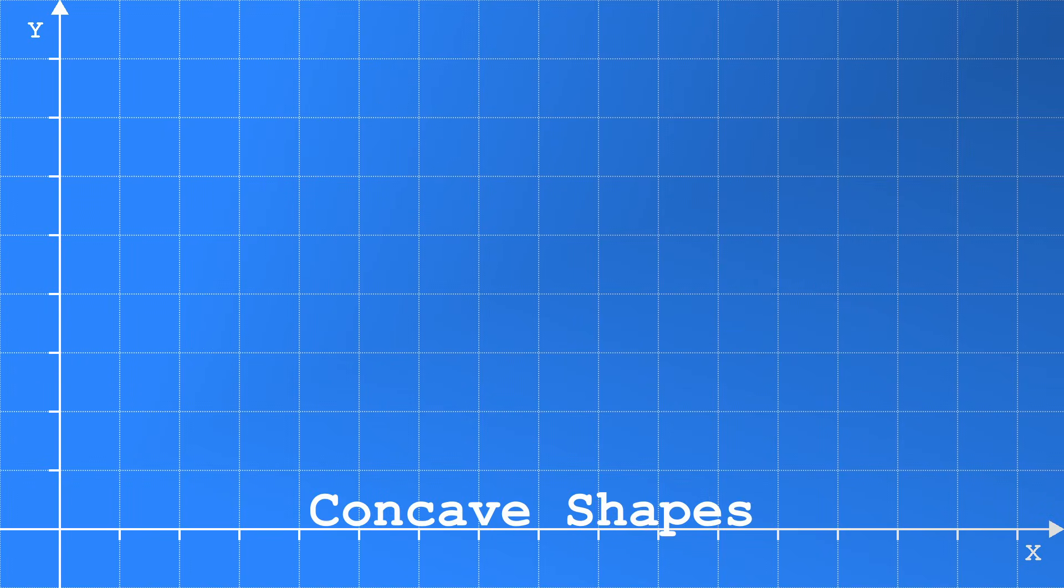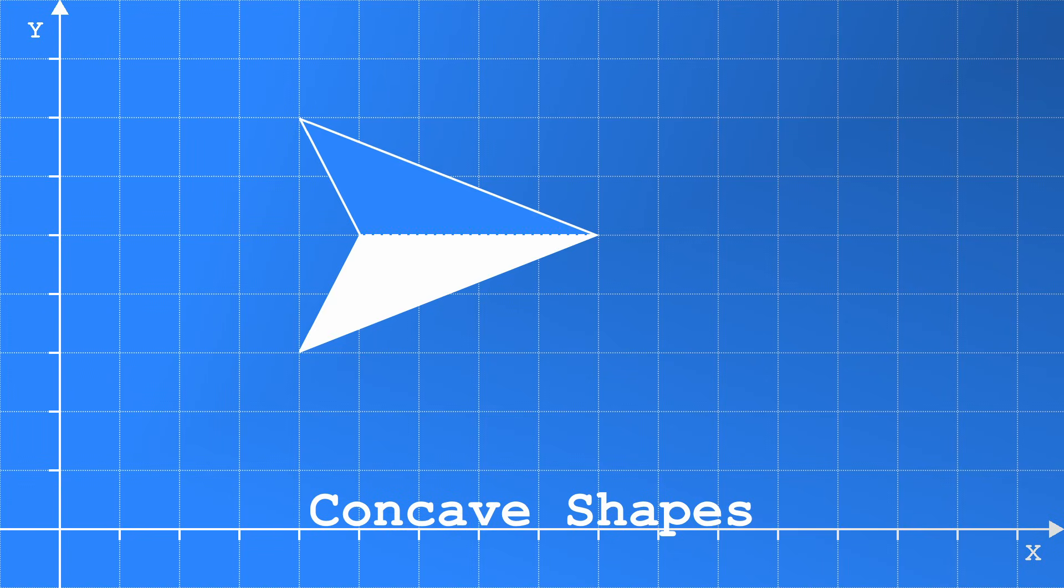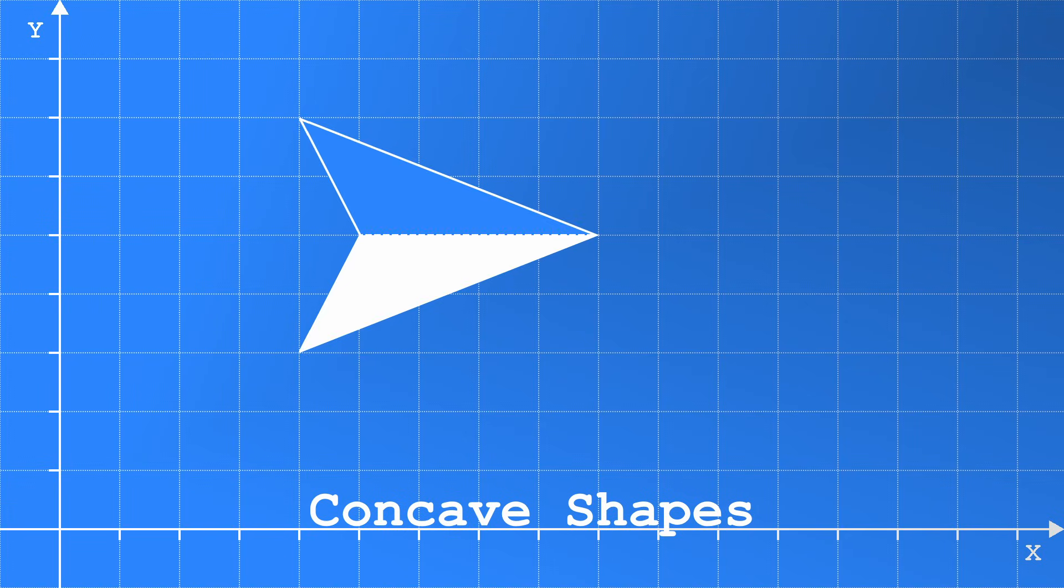Finally, as promised earlier, how can we accommodate concave shapes? Since we know this method works for convex shapes, we can combine them to create concave shapes. For example, if we have a shape like this, we could create it from two triangles. If either one is being touched, then we can say the entire shape is being touched.